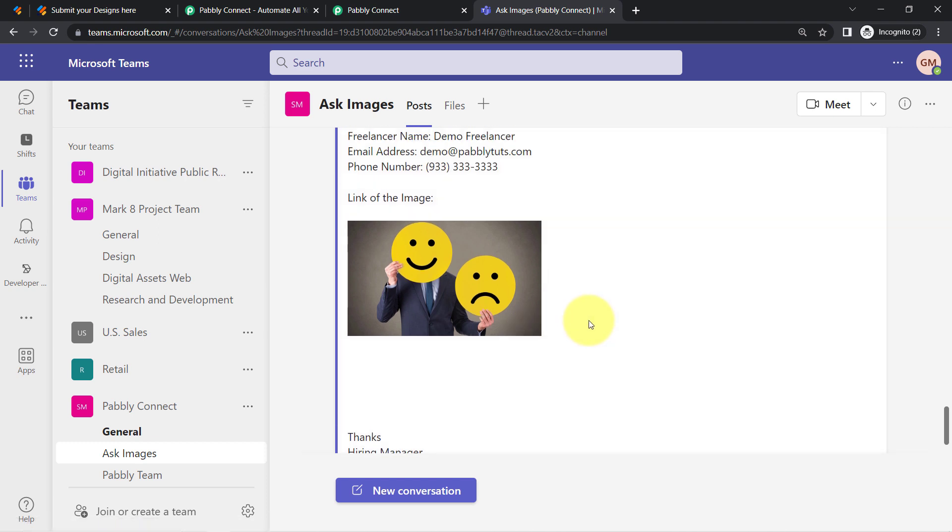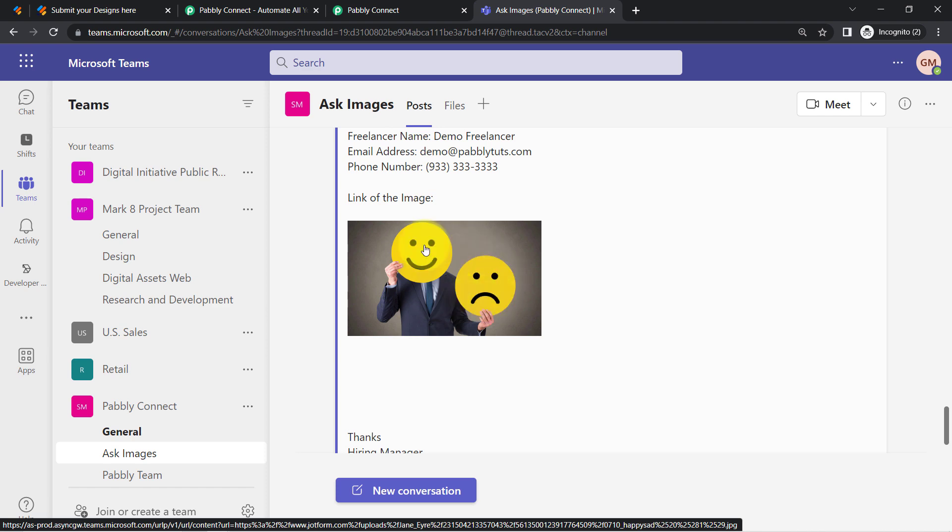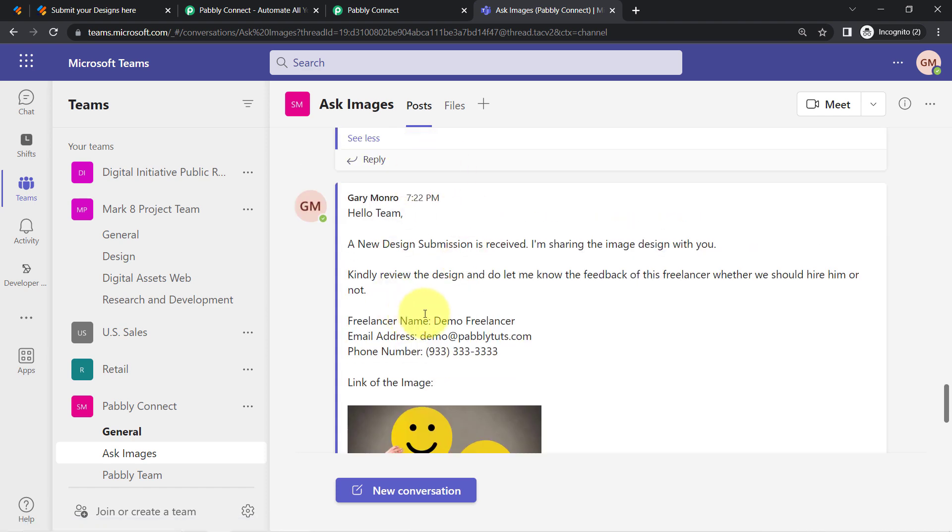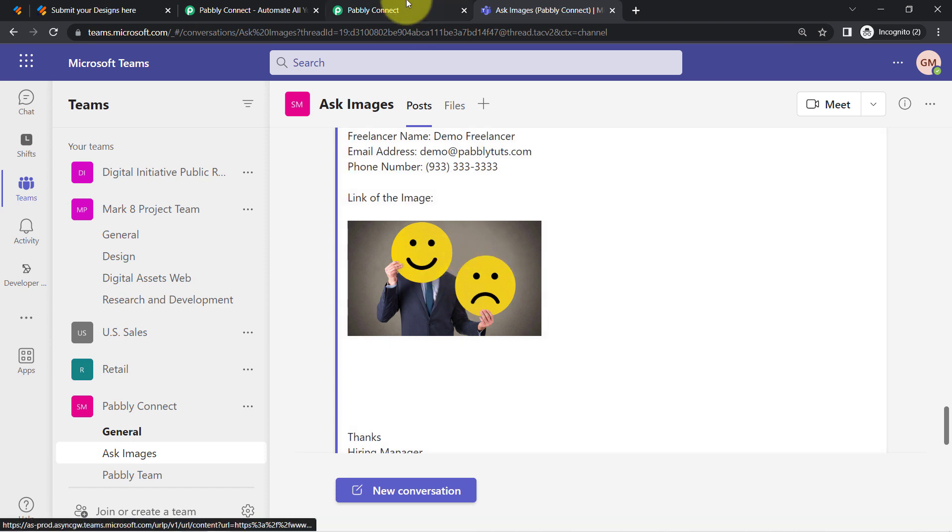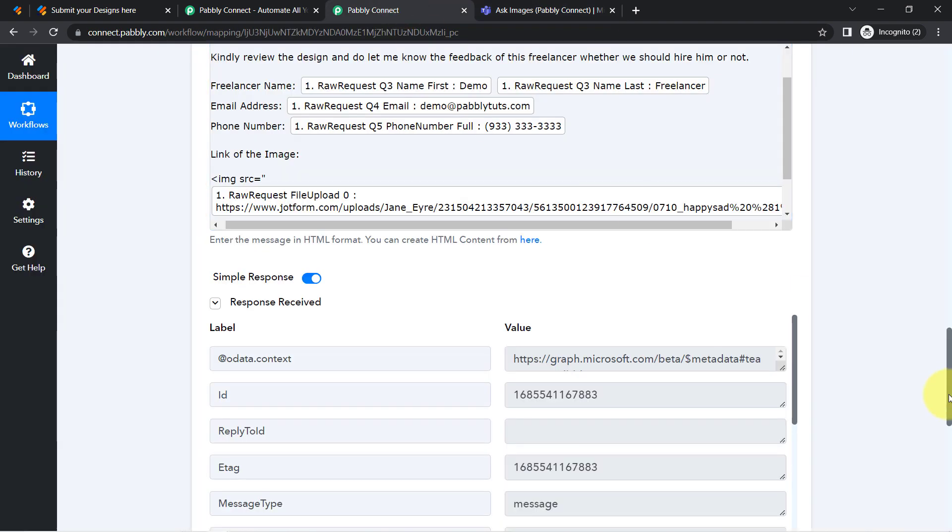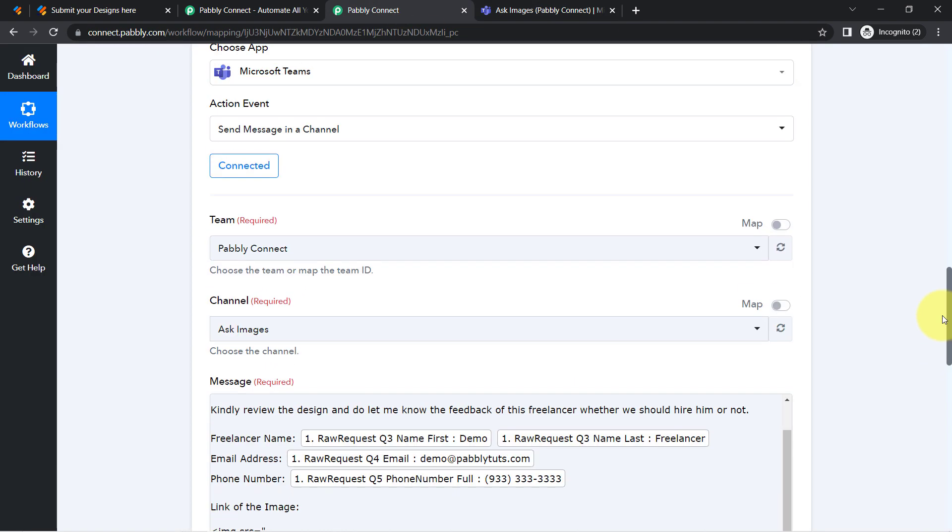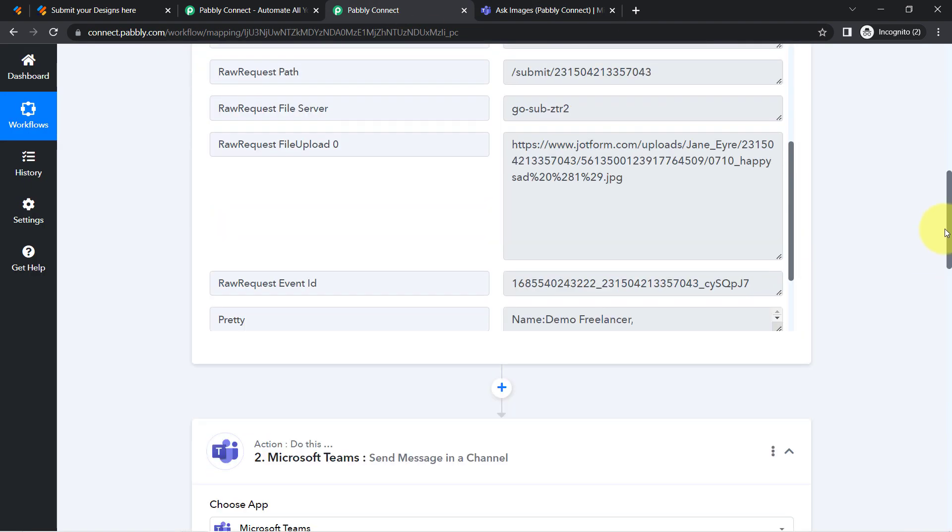And here you can notice now the team members can easily review and open the images from the Microsoft Teams application itself.